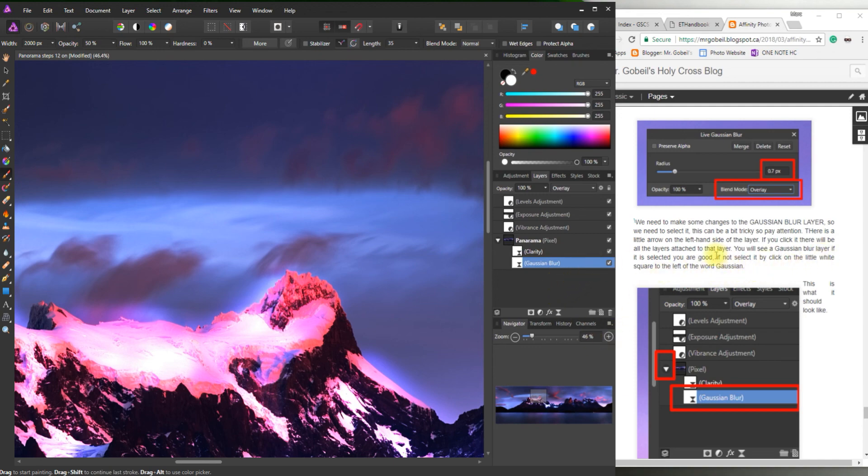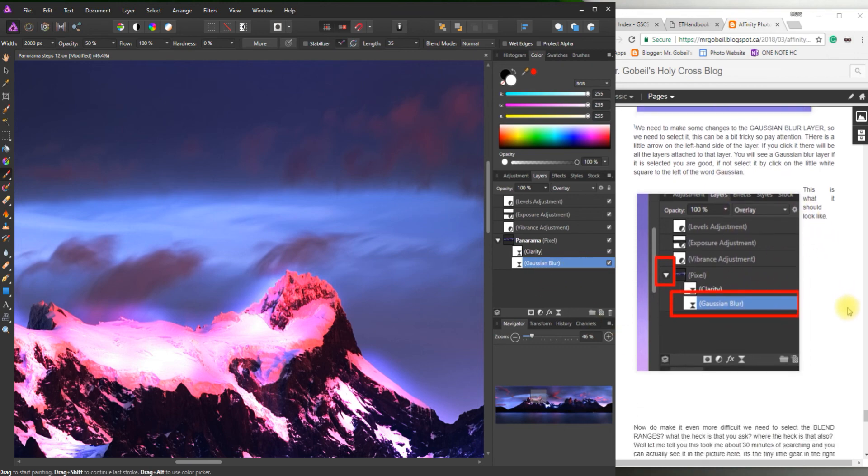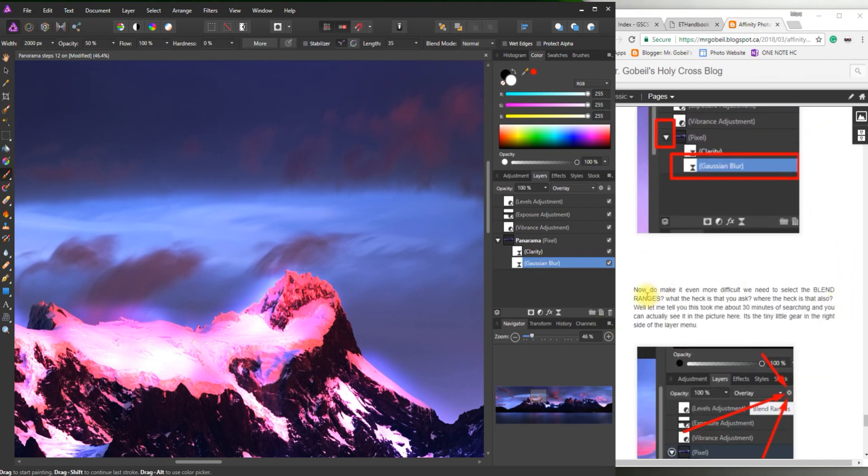If it isn't already. Mine is selected. Which is great. If you need to. You can just click on it. This is what it should look like. That's what mine looks like. Perfect. Now.